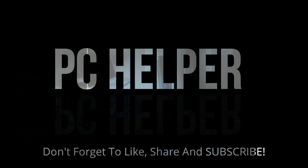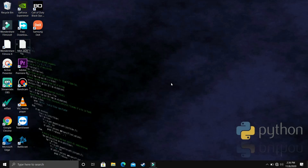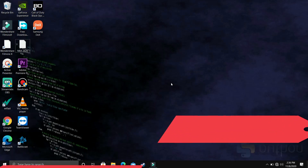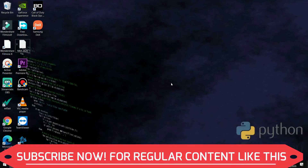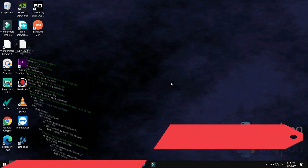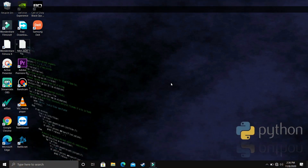Hello everyone. We are watching PC Helper, and welcome to another video in the Python 3.9 tutorial series. If by the end of this video you feel like you have learnt something today, then please leave a like and don't forget to subscribe to PC Helper for regular content.